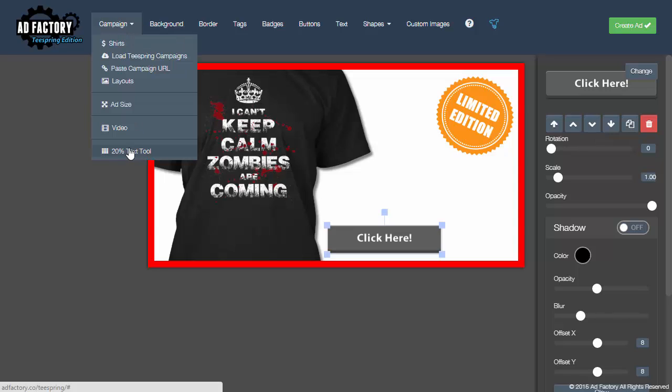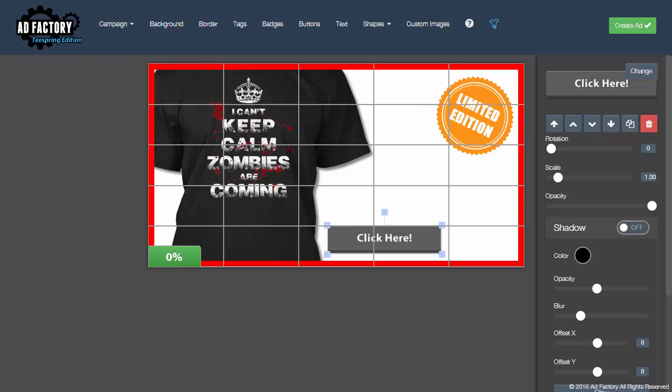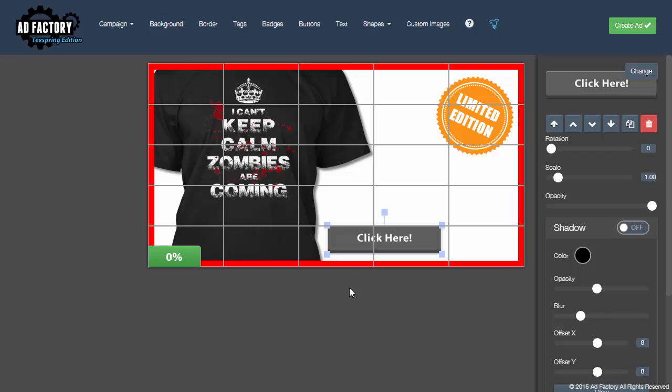So let's load up our 20% text tool. Now 20% text basically means that anything that's not product that's going to be in the ad, the text can't add up to more than 20% of the area of the ad. So Teespring calculates this by basically five blocks across five blocks down. So it's a grid of 25 blocks.